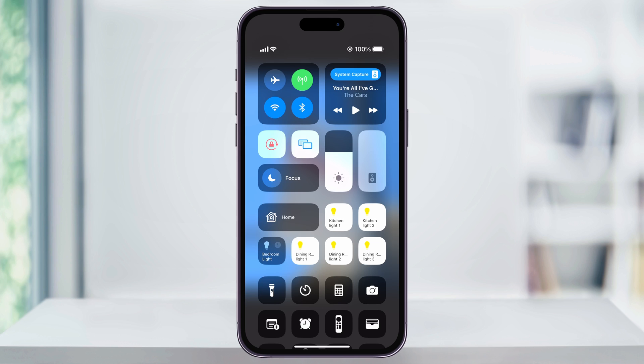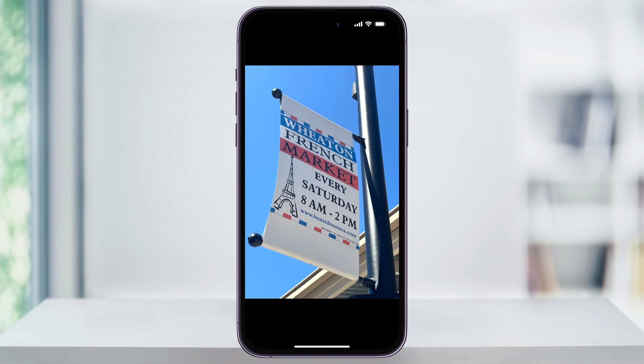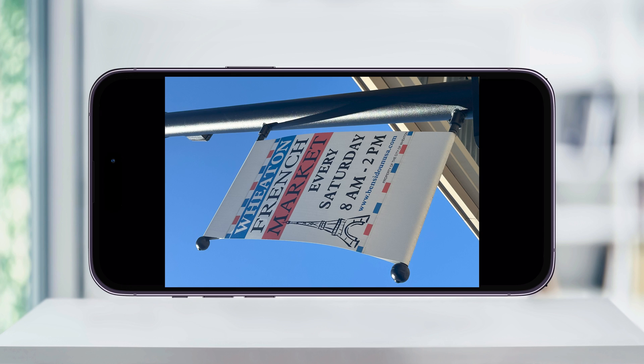After that, swipe up from the bottom of your phone to close Control Center and get back to what you were looking at. Now when you turn your phone sideways, you'll notice that the screen does not rotate.